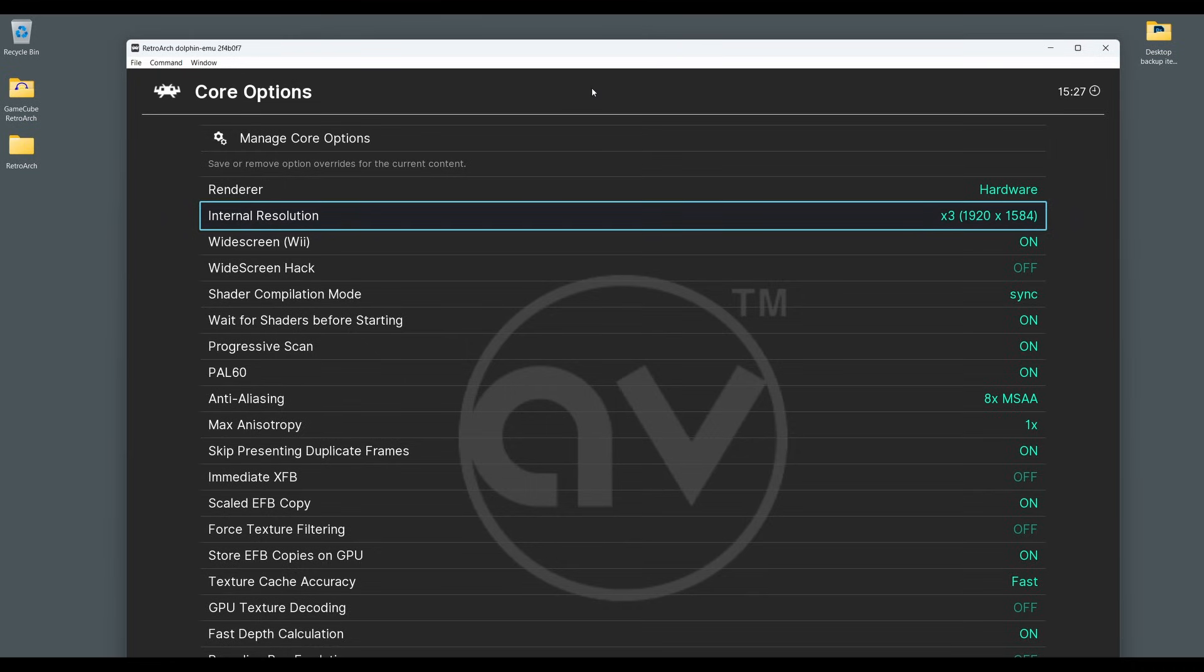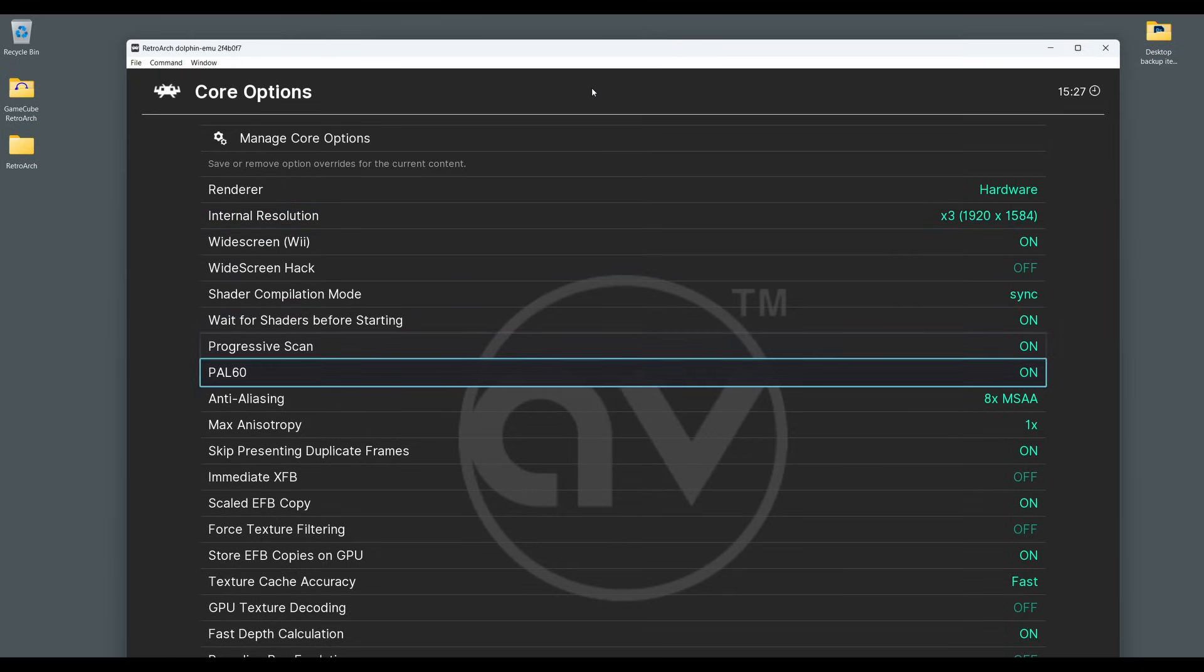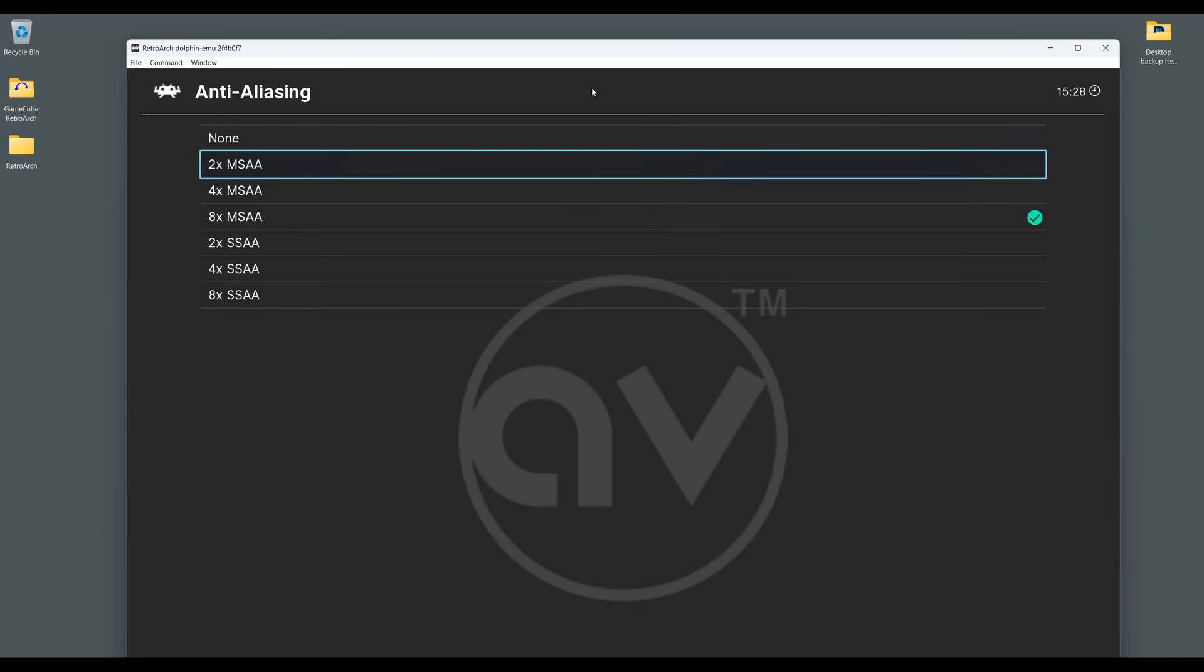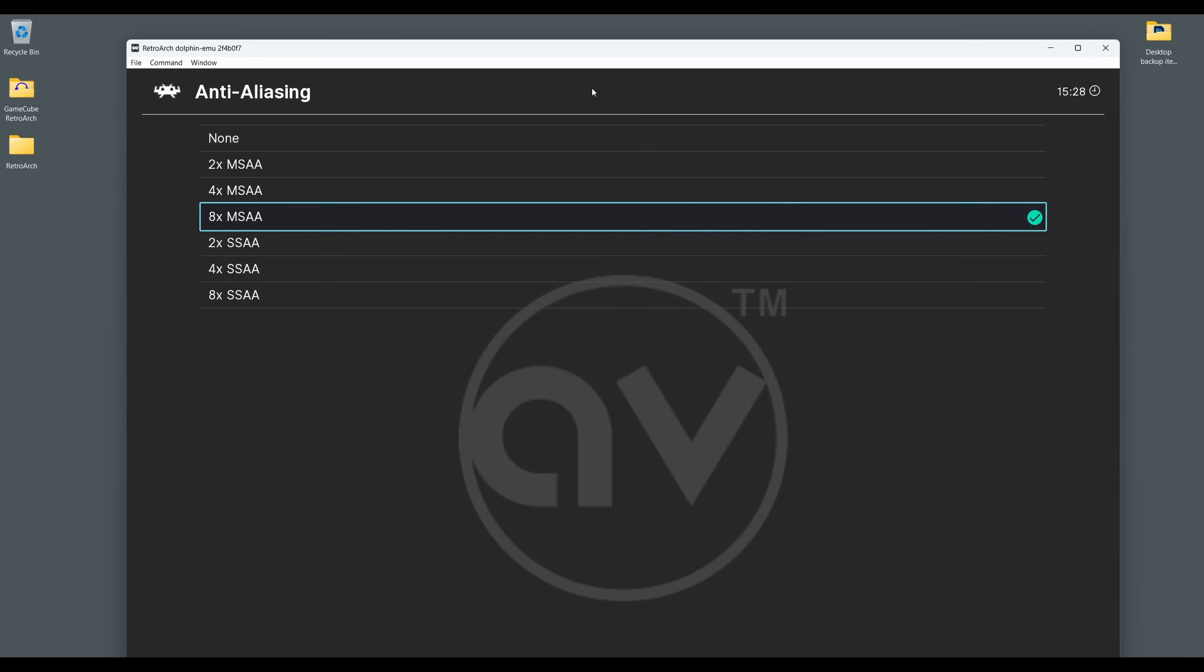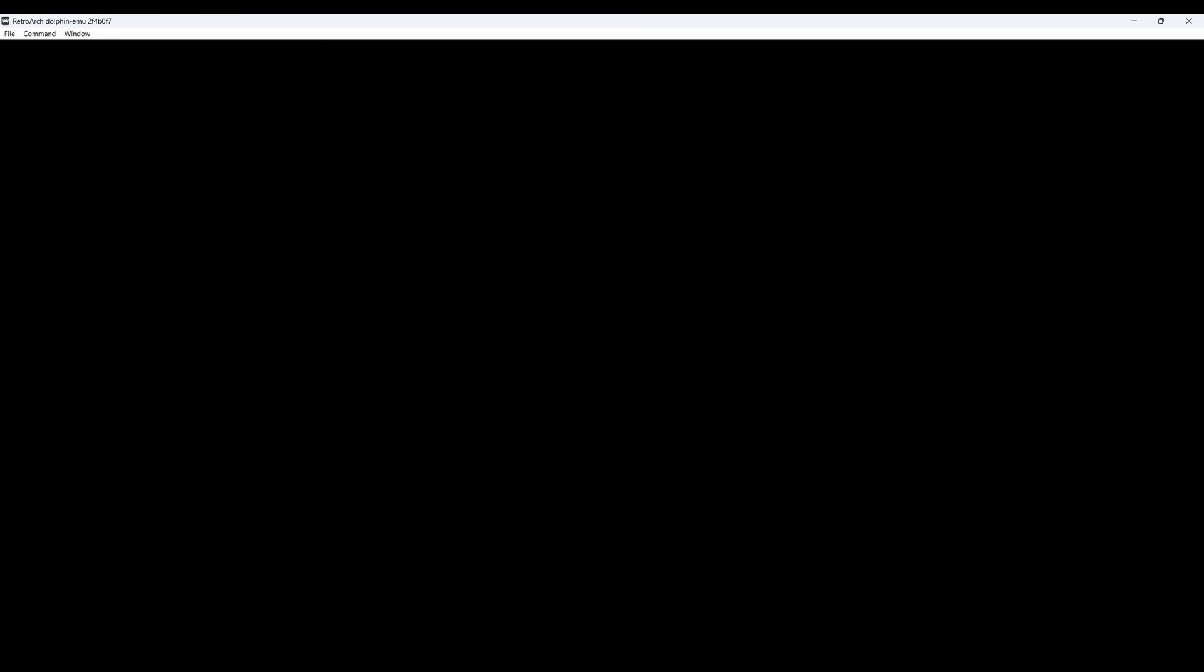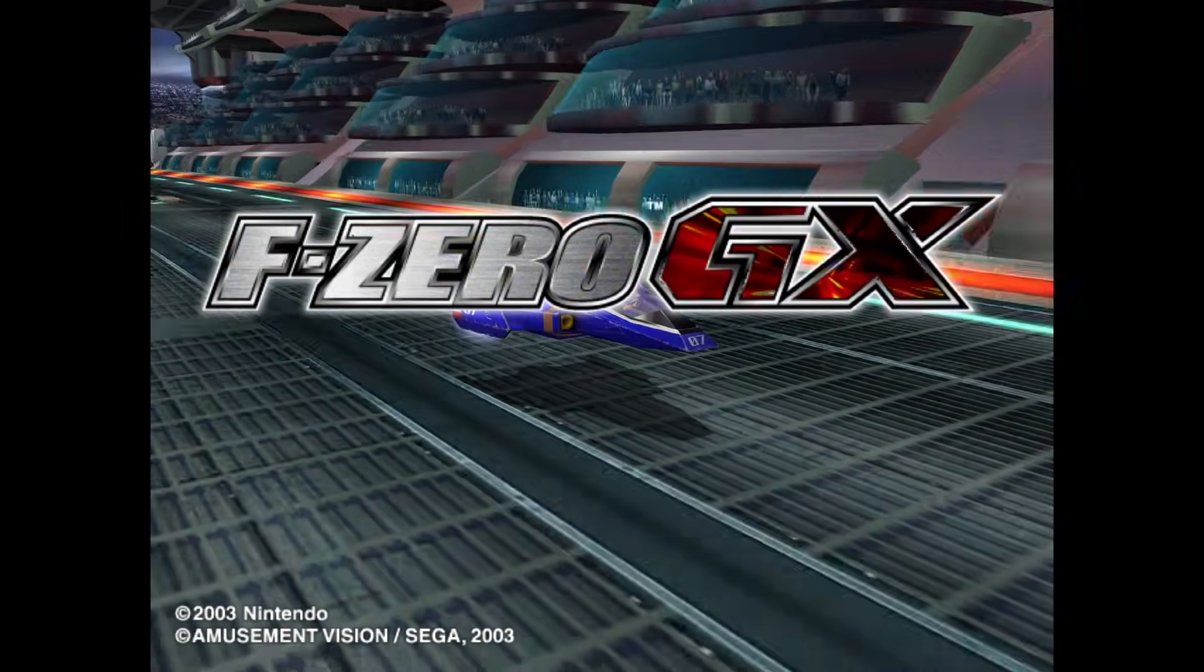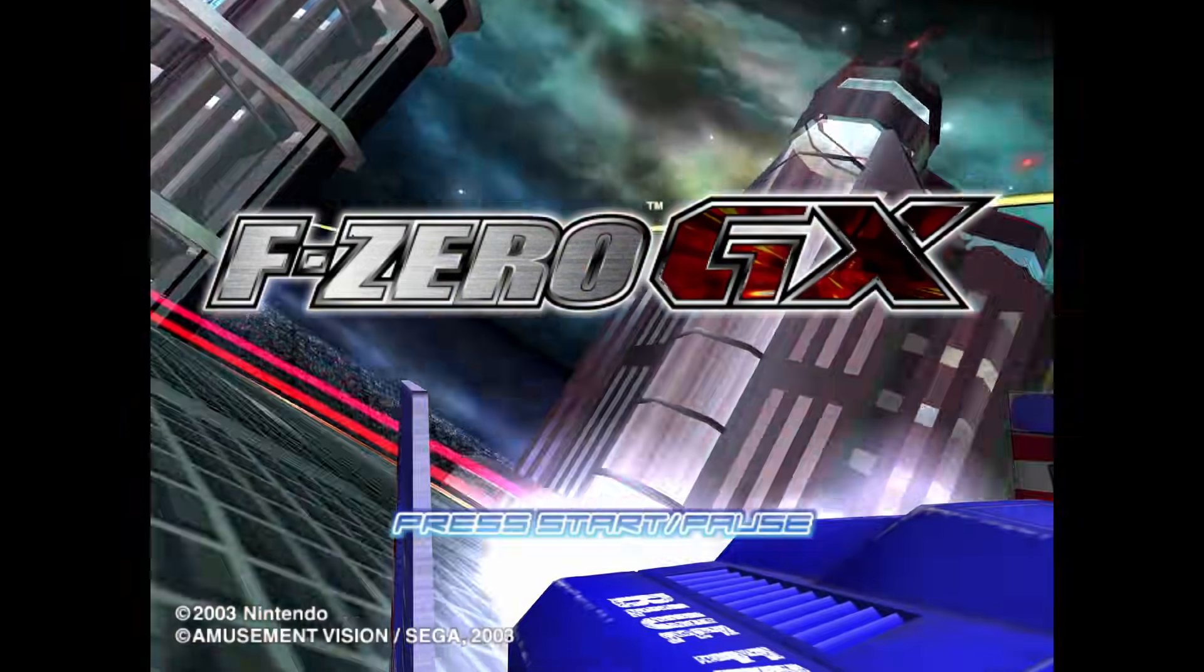You can also improve visuals by increasing the Anti-Aliasing settings too. I recommend just upping settings until you get to the maximum your display can handle or whatever your device can use and can handle before the game frame rate begins to dip. There are stacks of other options too, which are fully detailed in the RetroArch Dolphin Core Options documentation, so experiment and see what works best with your system.